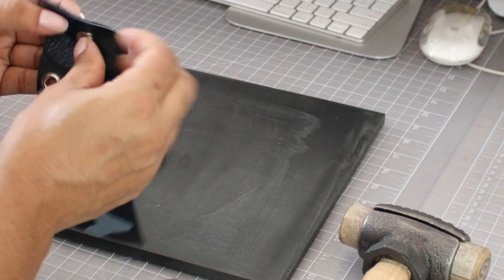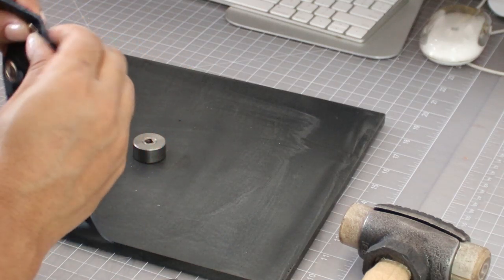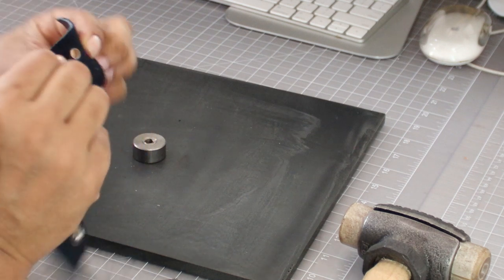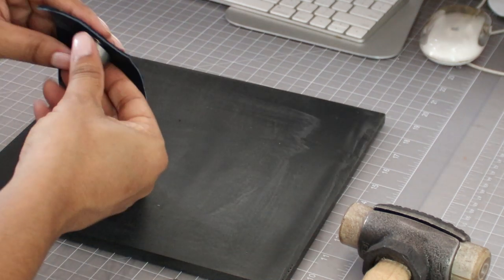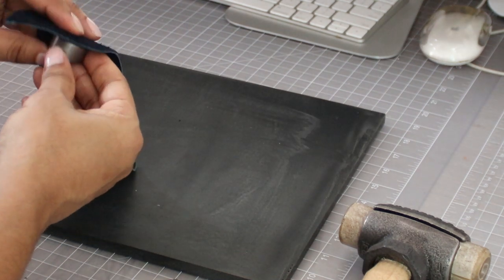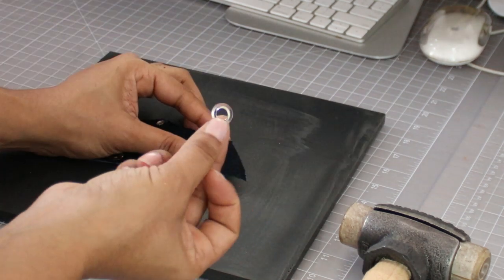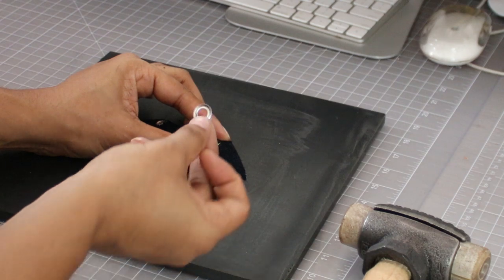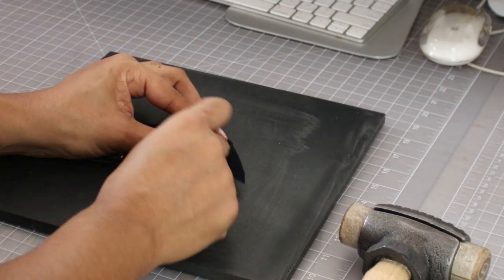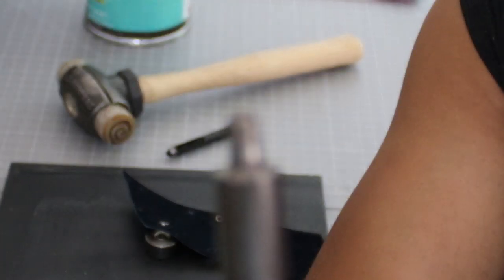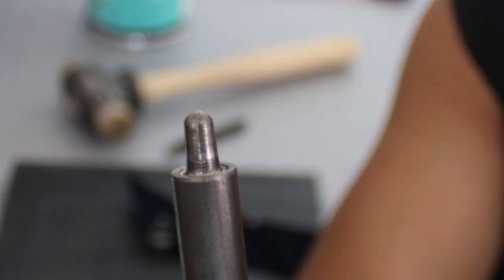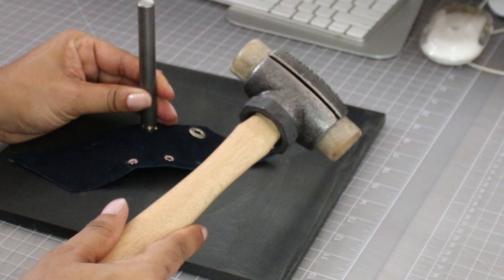Insert the grommet into the top side of the material. Now flip this over. This is the underside. The underside is where you will put the washer. Slide the metal base in place. You'll hear a slight click. You then grab your setter and insert and then you hammer. Done. That's it.